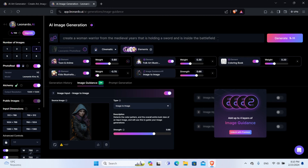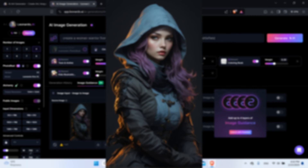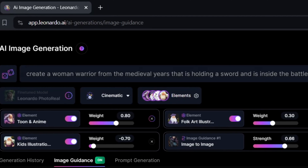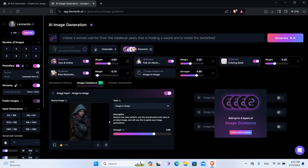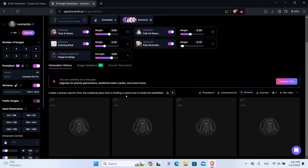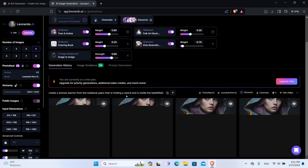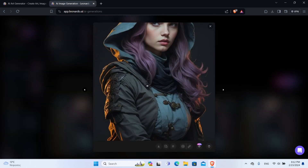Because this is a tutorial, we will make one generation with very high strength and then one with lower strength so you can see the difference. Let's say we want to make this girl a warrior from the medieval years, inside the battlefield and holding a sword. I have already written in the prompt bar: 'Create a woman warrior from the medieval years that is holding a sword and is inside the battlefield.' You want to be as specific as possible with your prompts. For this generation, I will leave the Strength at 0.66, which is pretty high, and click Generate. The generated images aren't what we asked for — because the Strength was too high, it didn't allow the AI to change the background and the overall theme of the image.